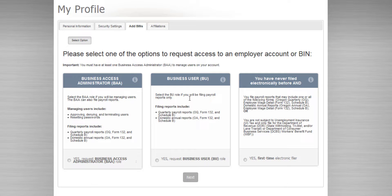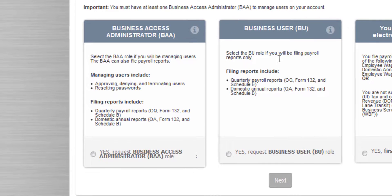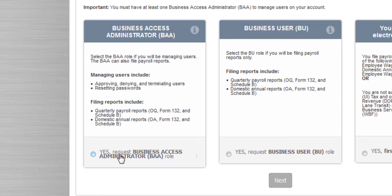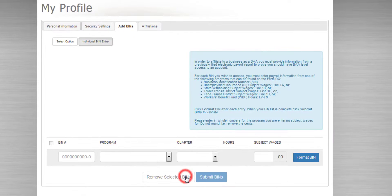If you're the only preparer for a business, or you're the primary preparer who will be managing the other users, you'll want to choose the BAA role. So we click Yes, Request Business Access Administrator role, and then we click Next.